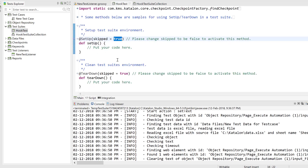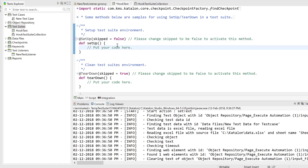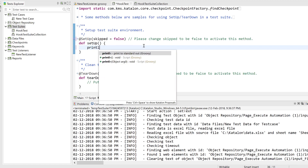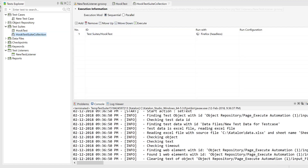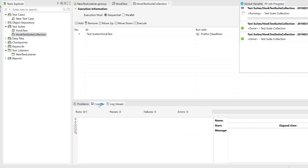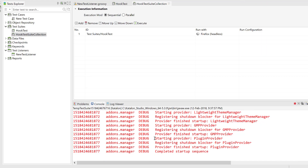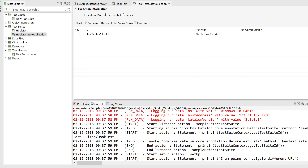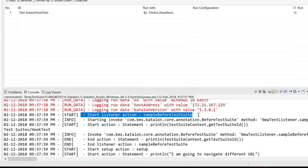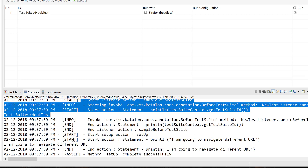Now let's activate the setup method by setting the value to false. I'll just add a println statement to demonstrate how you can set up a specific browser URL for a particular application. Now if I execute this test suite collection and go to the console, you can see it navigates to the particular website, and you can see it is opening the test listener sample before the test suite, performing all those operations, and then our code — 'I am going to navigate to different URL' — is executed.